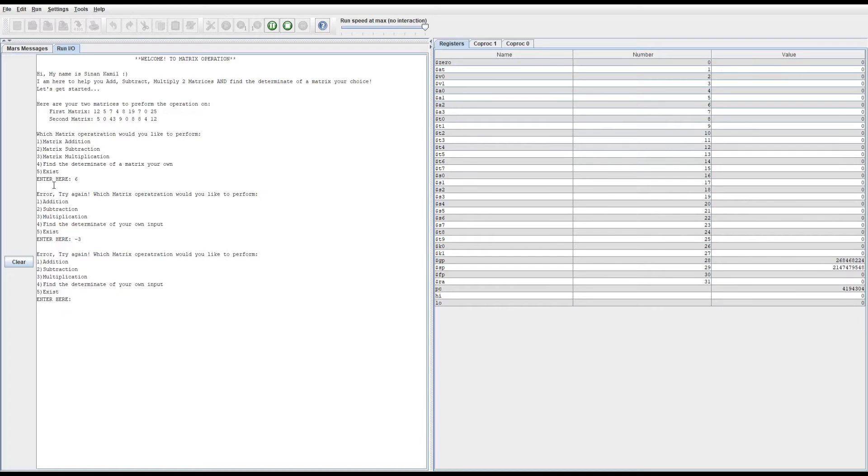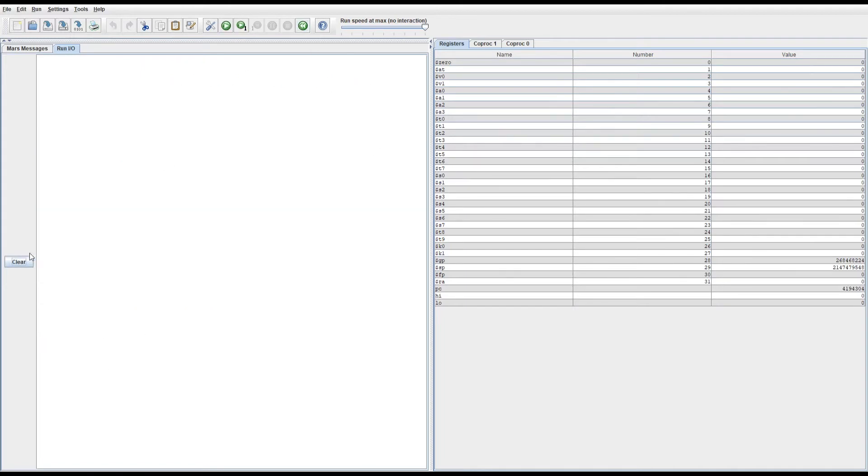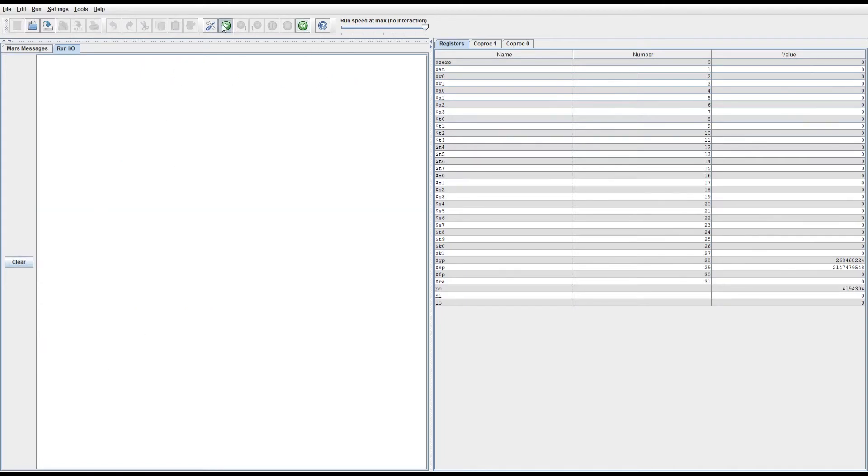Let me click on that. As you see here, all it does is print out the numbers in terms of multiplying the two matrices. Let me go ahead and clear this.